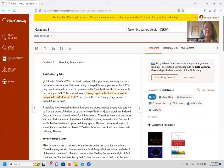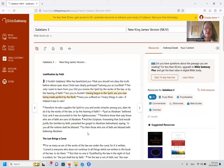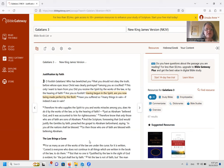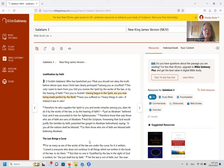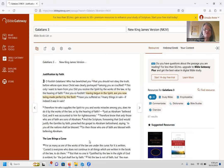Galatians 3. So I read this morning in Galatians 3. And it says, Oh foolish Galatians, who bewitched you that you should not obey the truth before whose eyes Jesus Christ was clearly portrayed among you as crucified. This only I want to learn from you. Did you receive the Spirit by the works of the law or by the hearing of faith?